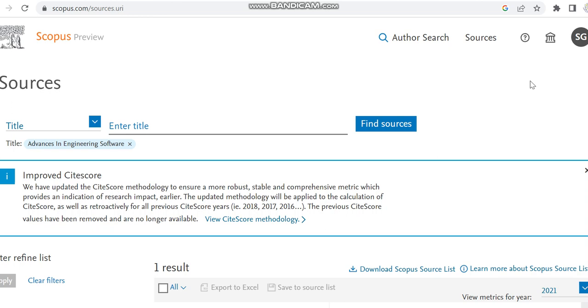Hello all, today in this video I'm going to provide details regarding a multidisciplinary engineering journal which is indexed in Scopus and also in some other indexing. The journal which I am going to provide details, I'm just moving from Scopus preview page.